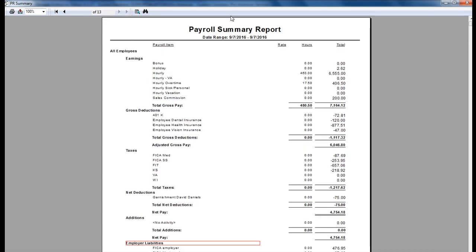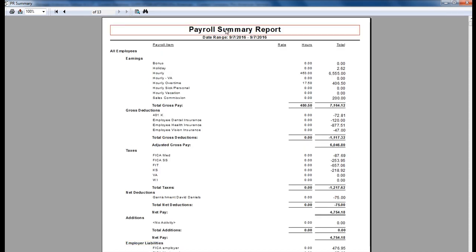For more information about the payroll summary report, click F1 to read the help topic on the payroll summary report.